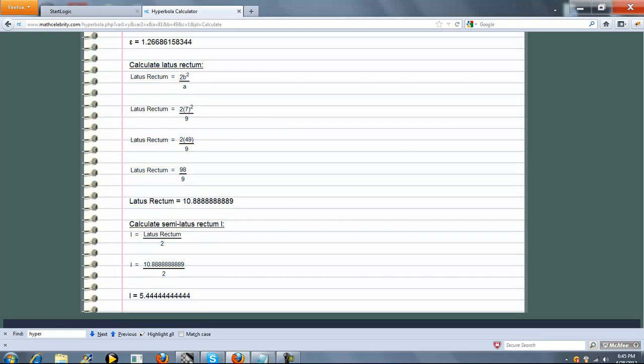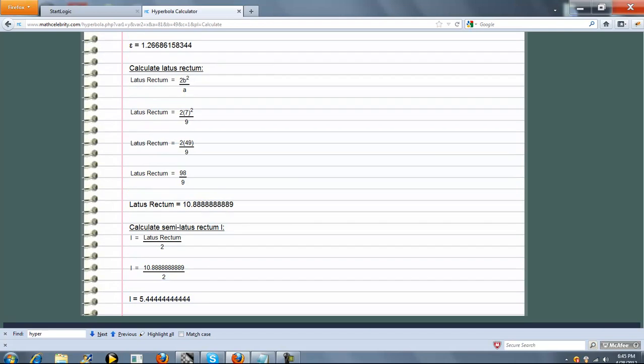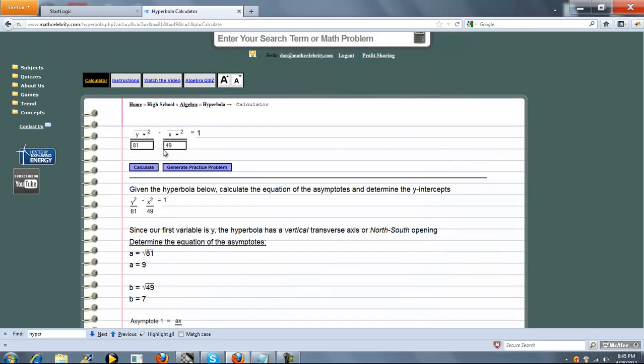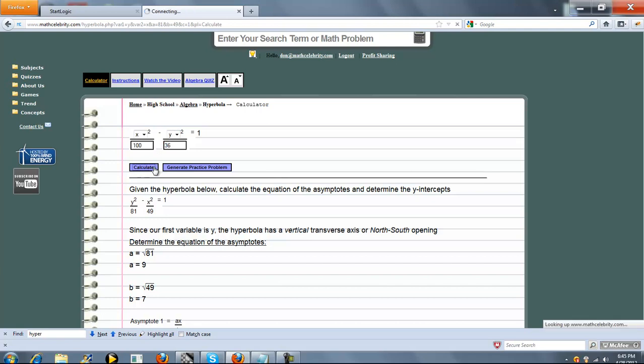So that's pretty much it for a hyperbola that opens up and down. What about one that opens left to right? So we could change this. Make this 100, make this 36. We'll run this directly on the calculator instead of a shortcut. Go ahead and press calculate.